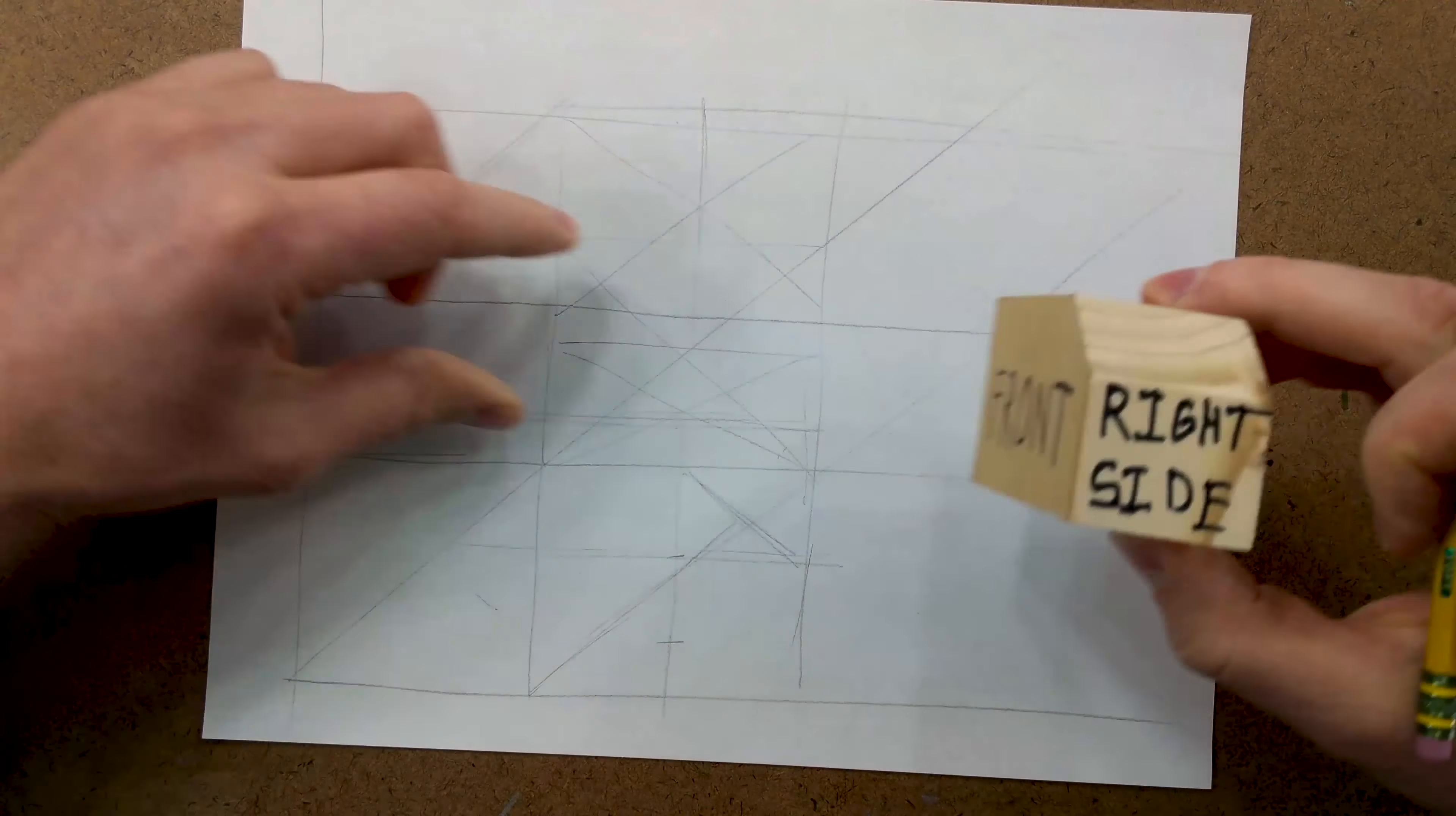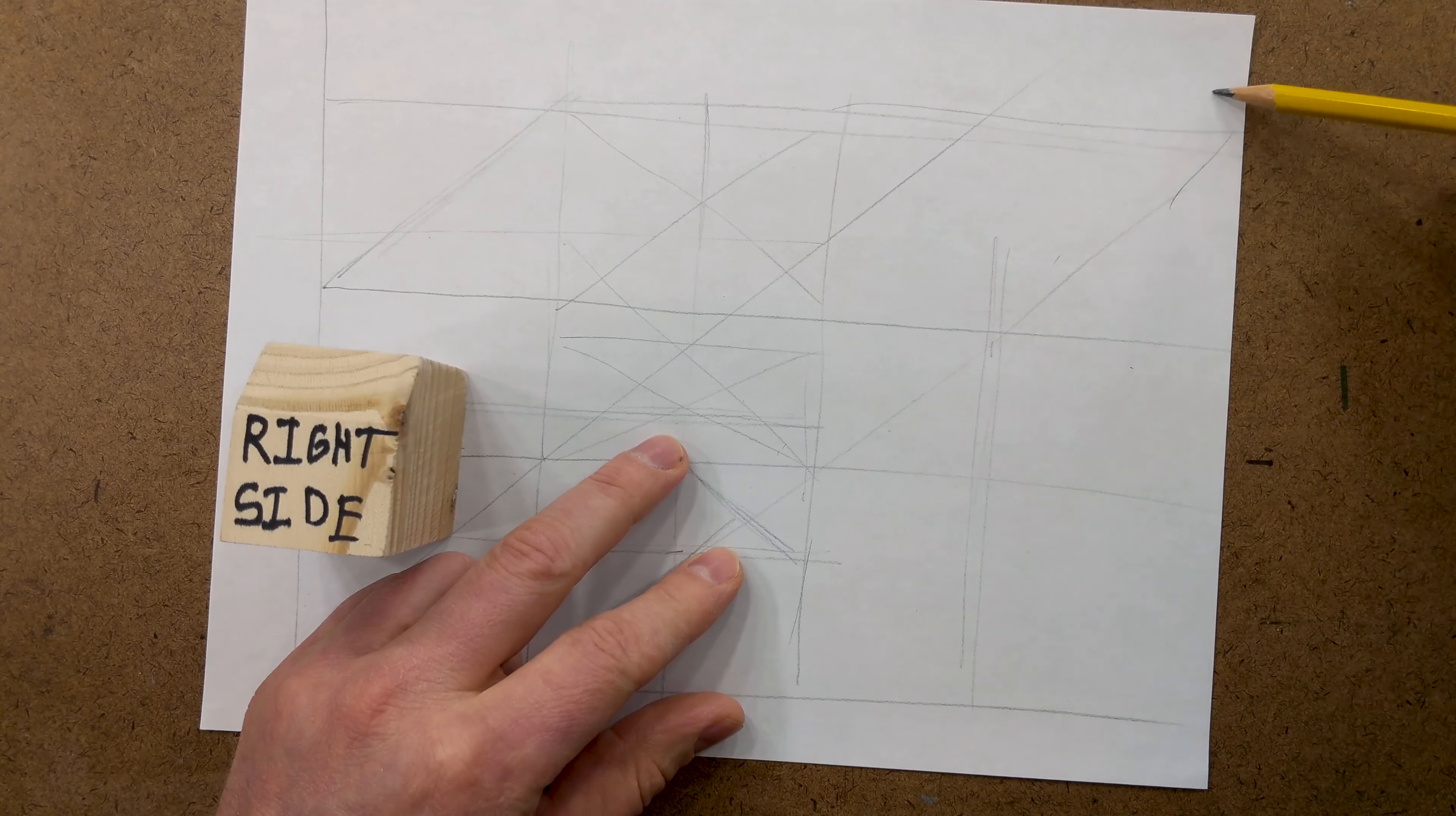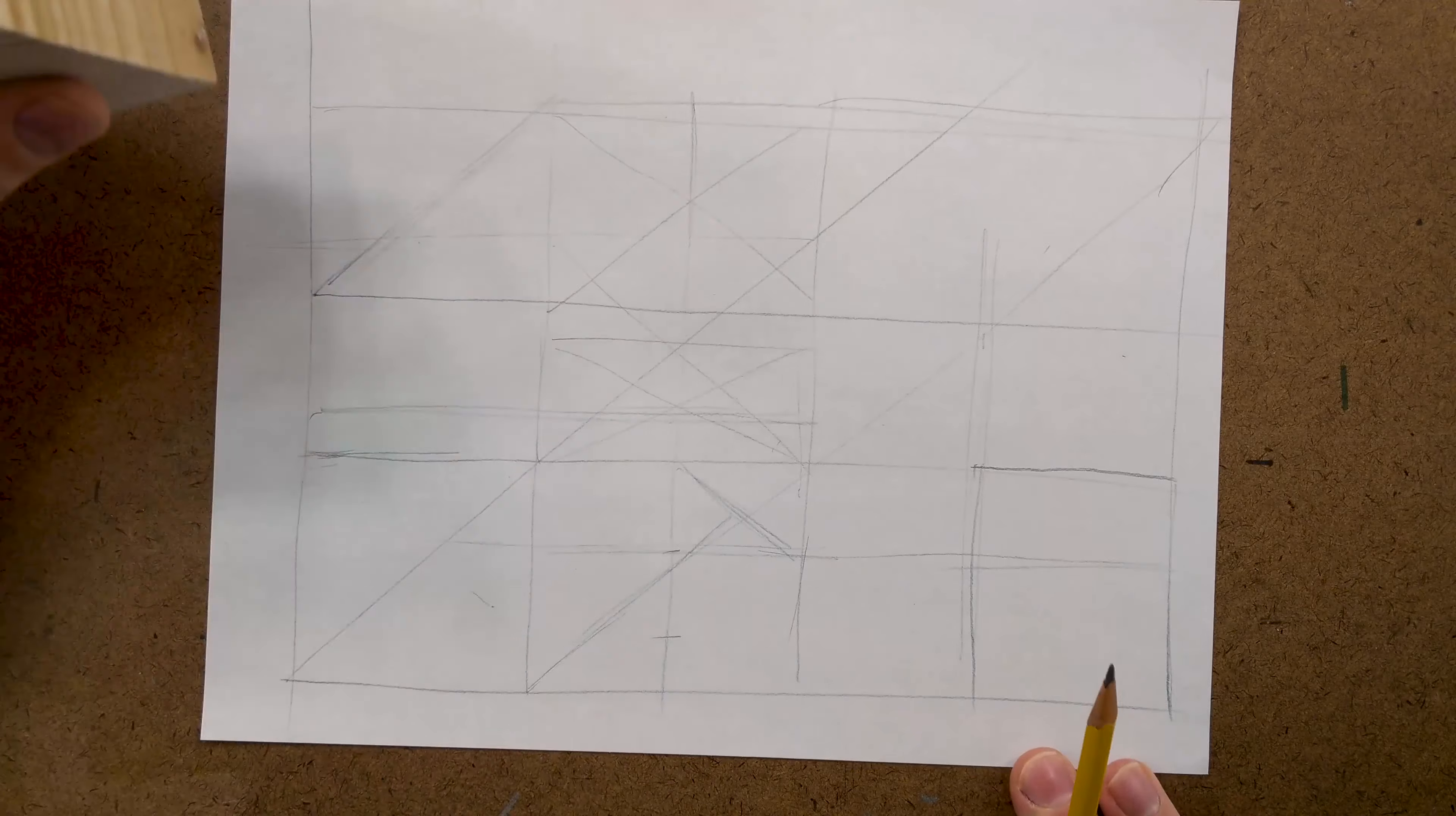The last piece we need is our right-hand side. So, to do that, we can go ahead and just drop down straight from this line. And this line will come across and drop straight down. And then, we can bring this across. And right about there, we have our right-hand side.